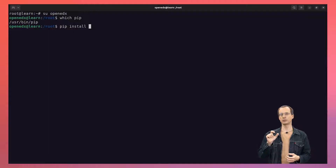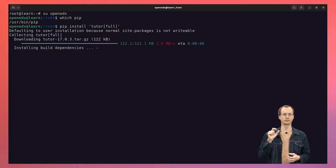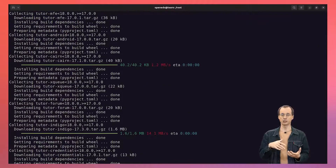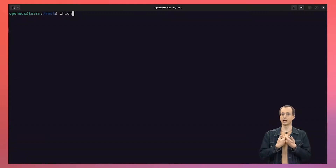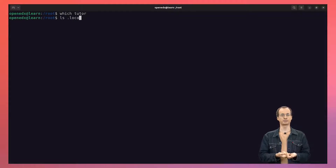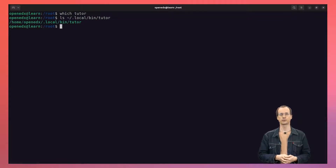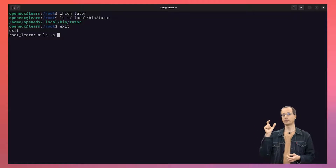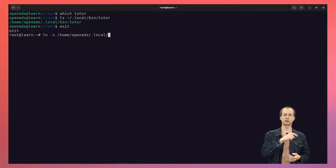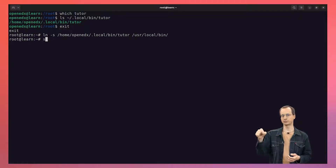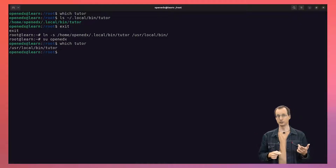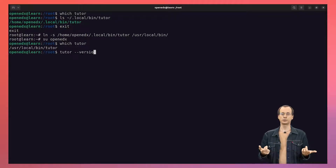Once we have both Docker and Python on our system, we are ready to install Tutor. We do that by running pip install tutor[full]. This command installs Tutor in the .local/bin directory, but our system does not know about this directory, so after we install Tutor we still cannot run Tutor commands. To resolve this, we switch back to root and create a symbolic link from our Tutor executable to /usr/local/bin. Then we switch back to our OpenEdX user and now we can run Tutor commands.